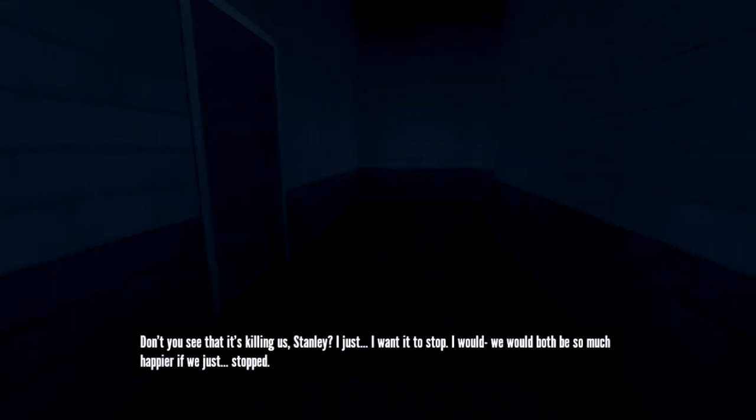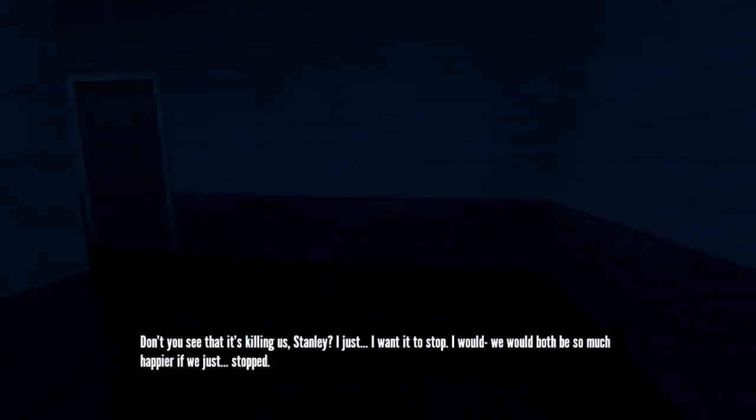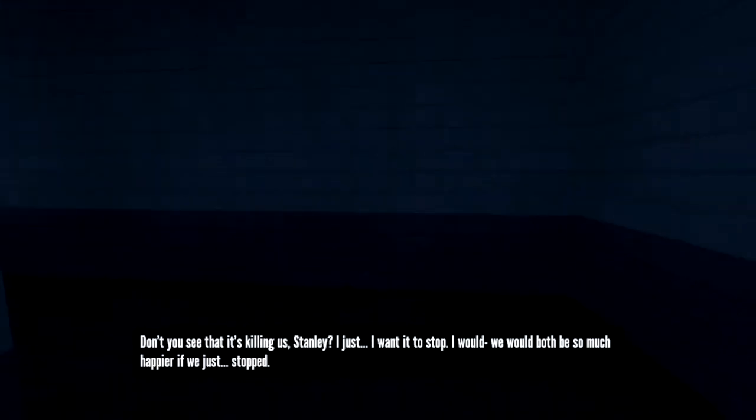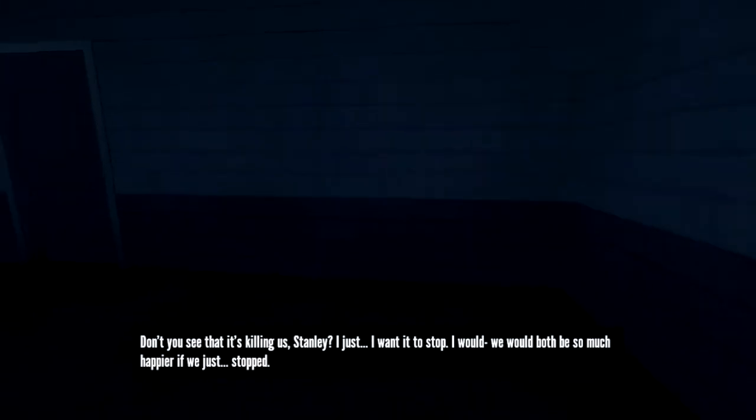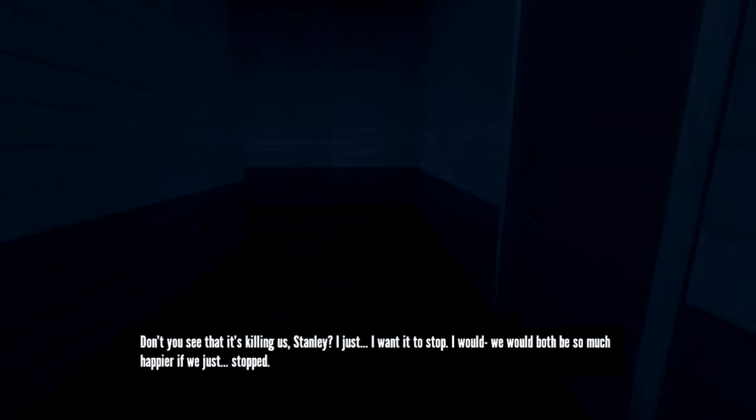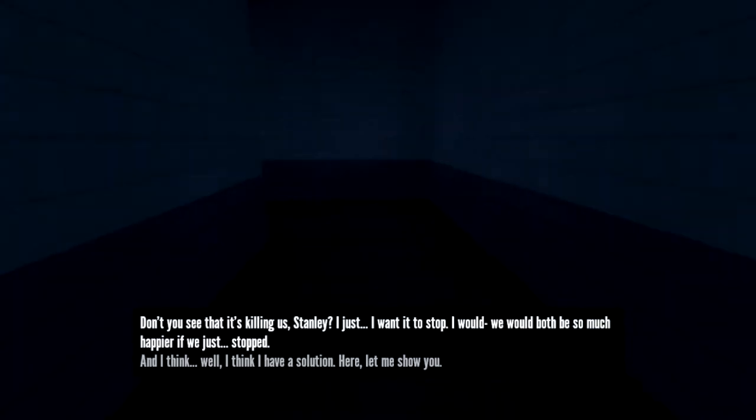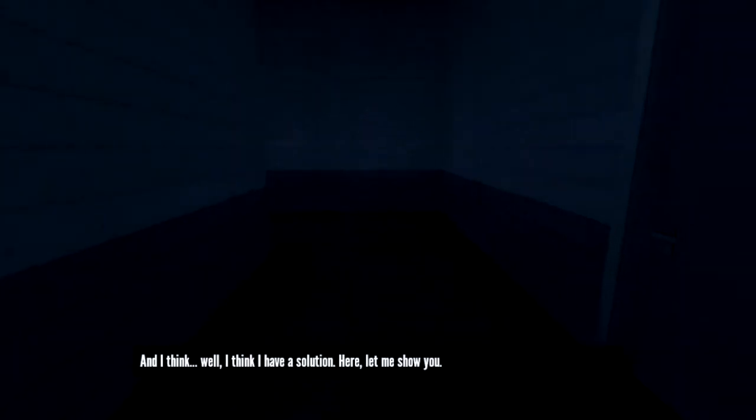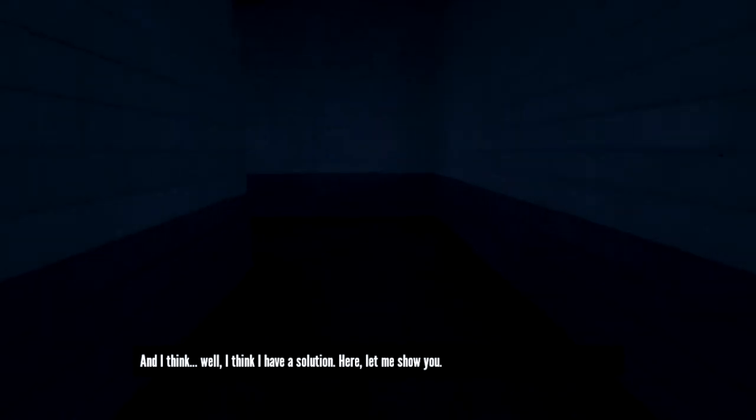Don't you see that it's killing us, Stanley? I just want it to stop. We would both be so much happier if we just stopped. And I think, well, I think I have a solution. Here, let me show you.